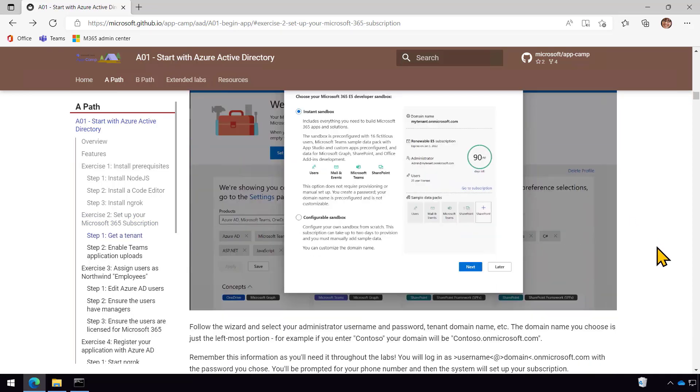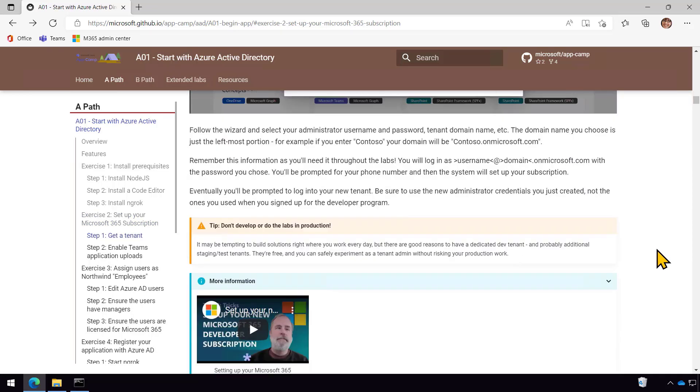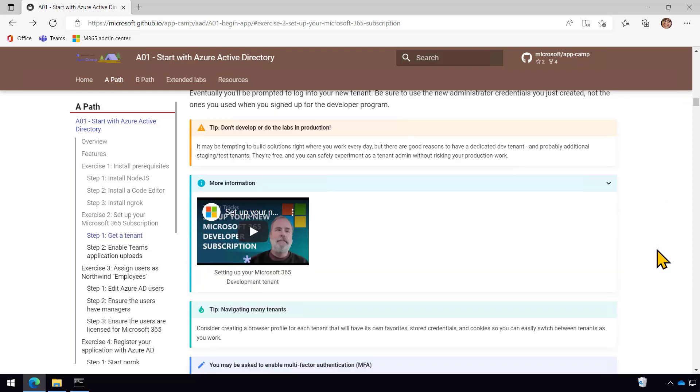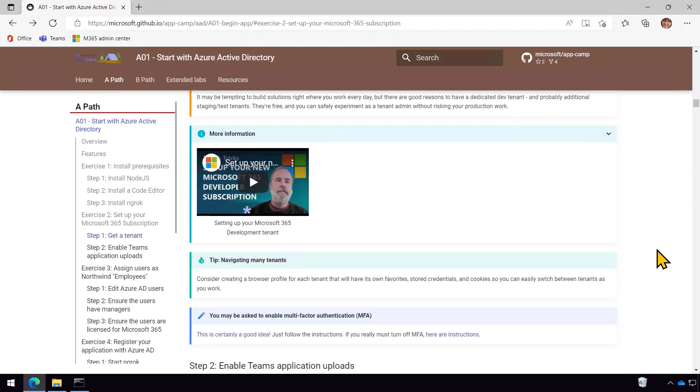So here's the place to sign up and I'm not going to demo signing up. It's really straightforward.